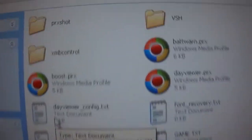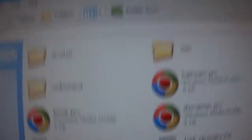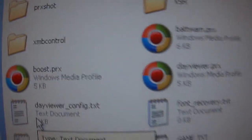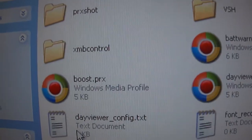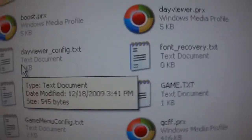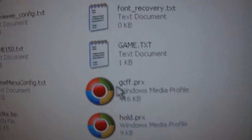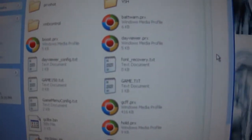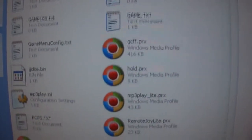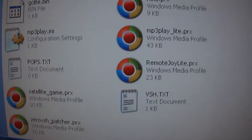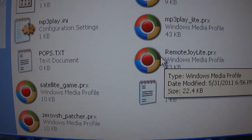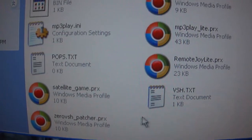I've got a bunch of stuff in there like PRX shot, XMB control, battery warn, boost, day viewer — I honestly don't know what that one is — hold PRX, and more. I will eventually be making tutorials on all of these. I kind of don't want to do this one because it's a pain in the ass, but I'll do it anyway — not today though.